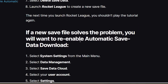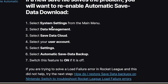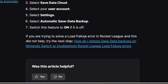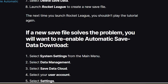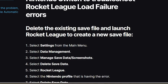Also, if a new save file solves the problem, you will want to re-enable automatic save data download. Select System Settings from the main menu, select Data Management, select Save Data Cloud, select your user account, select Settings, select Automatic Save Data Backup, and switch this feature to On if it's Off. If you're trying to solve a load failure error in Rocket League and this did not help, try the next step — I'll provide this page in the description of the video.